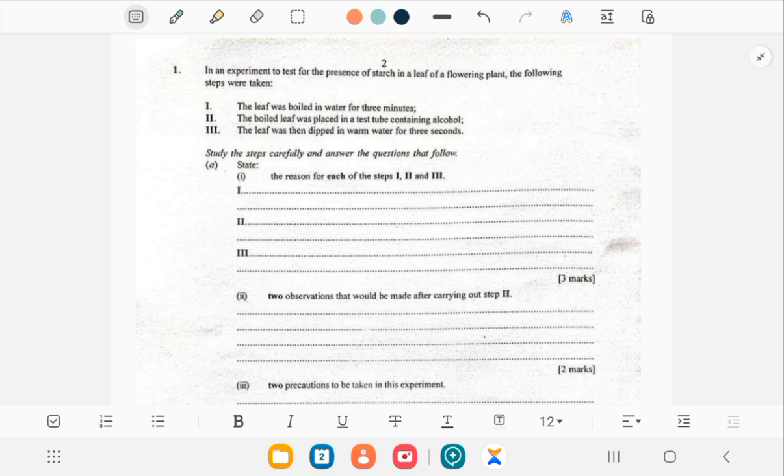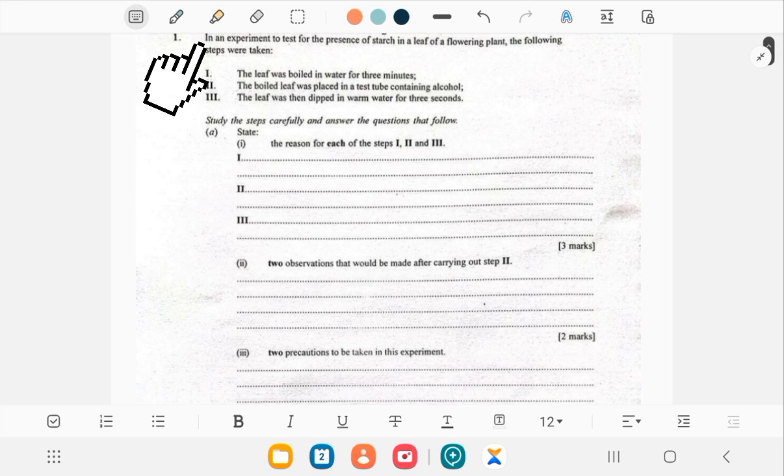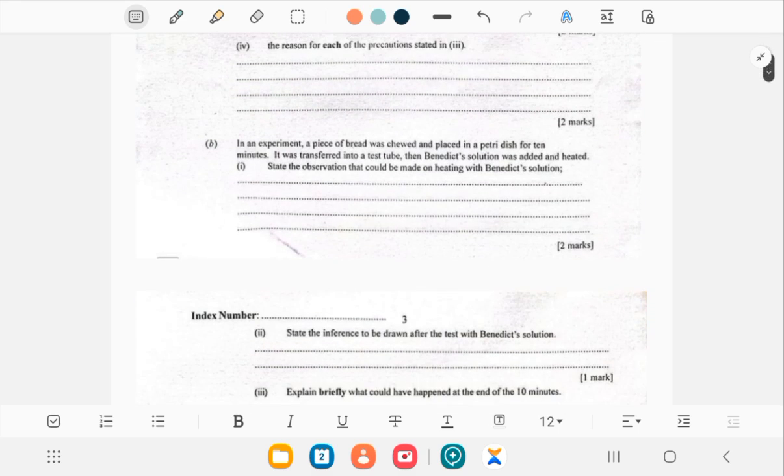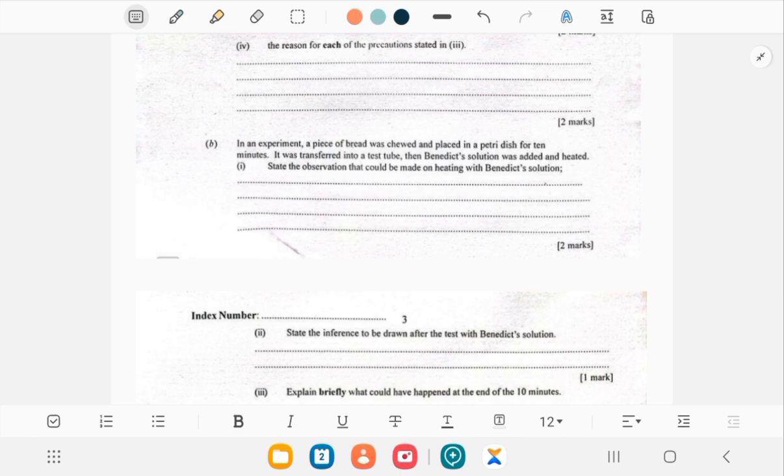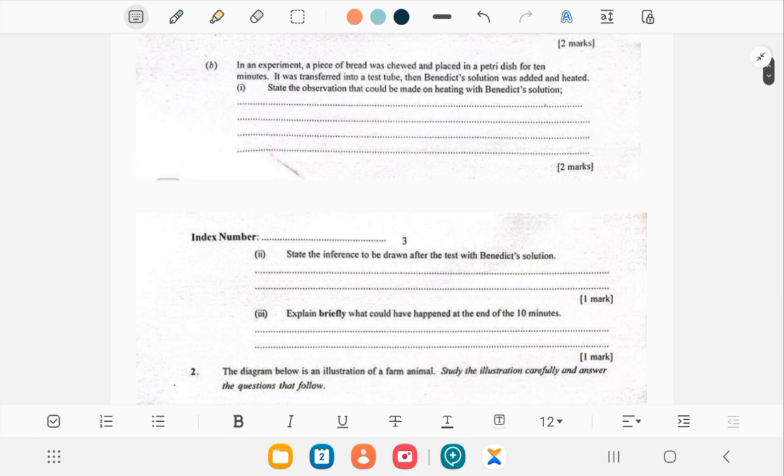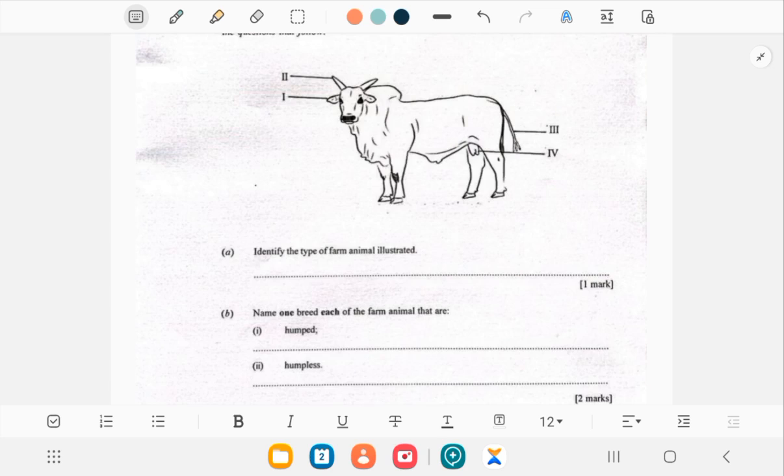In number one we are looking at the test for the presence of starch in a leaf, that's the biology part. Part B also looks at digestion where a piece of bread was chewed and placed in the petri dish for 10 minutes and the Benedict solution was added and then it was heated. That's the biology part and with the agriculture part you have a cow here and you are asked several questions based on the cow.